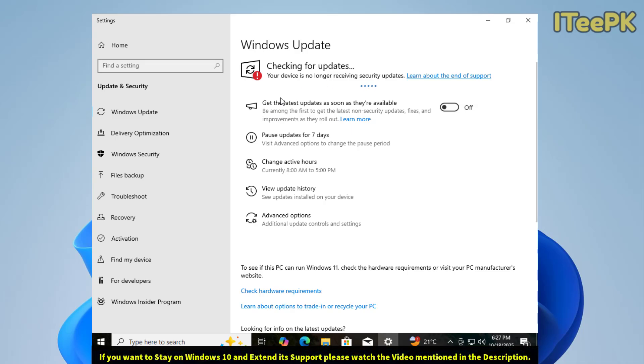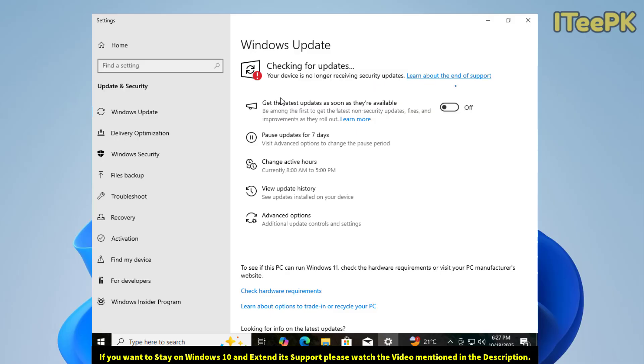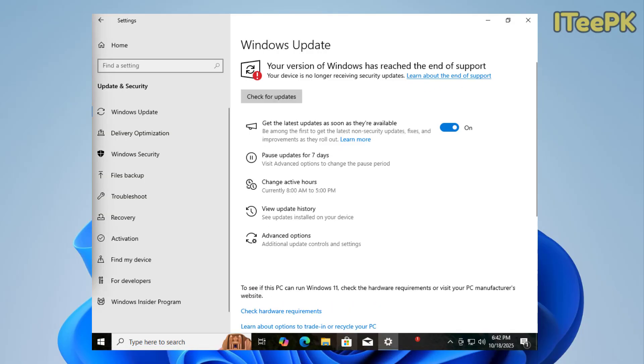If you want to extend Windows 10 support, there's also a legit and official way. For that, please check the video mentioned in the video description as well as in the YouTube card above.